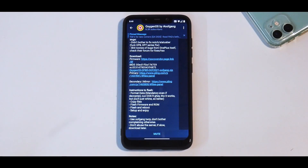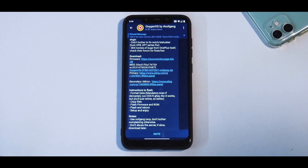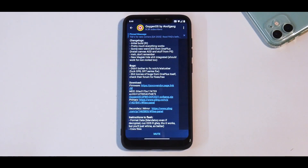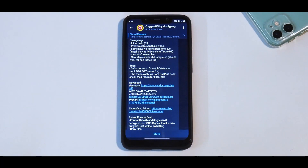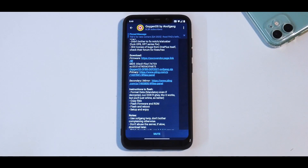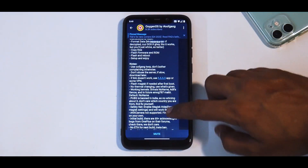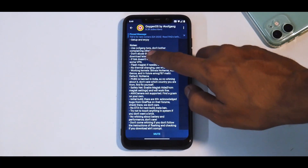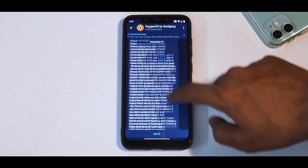There are two files you'll need to flash this particular ROM, and the third file you'll need is TWRP — I'll link their group and the TWRP in the description. First, make sure you're on the TWRP by this particular group, then format data. Reboot to recovery, wipe everything including internal storage, then connect your phone to the computer, copy the firmware and the ROM, flash both — firmware first, then the ROM — wipe cache and reboot. Those are the clear simple instructions. Use oof gang's TWRP; don't bother complaining otherwise.